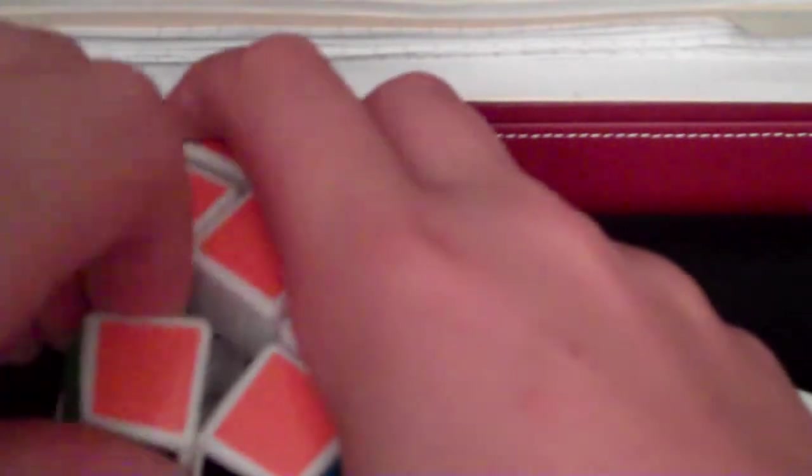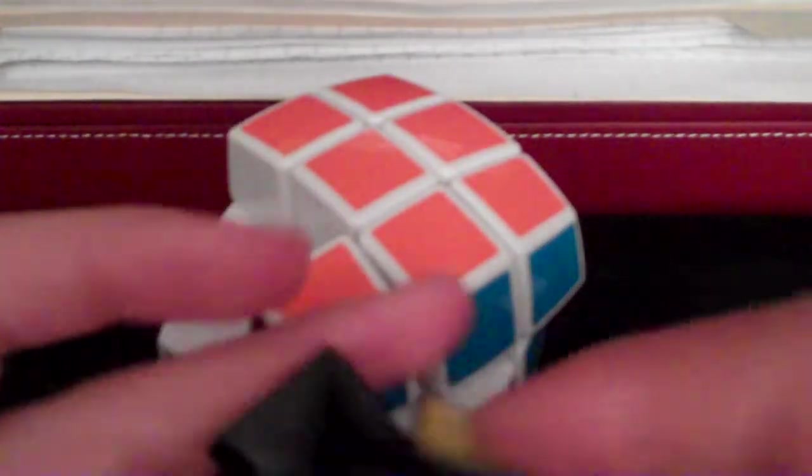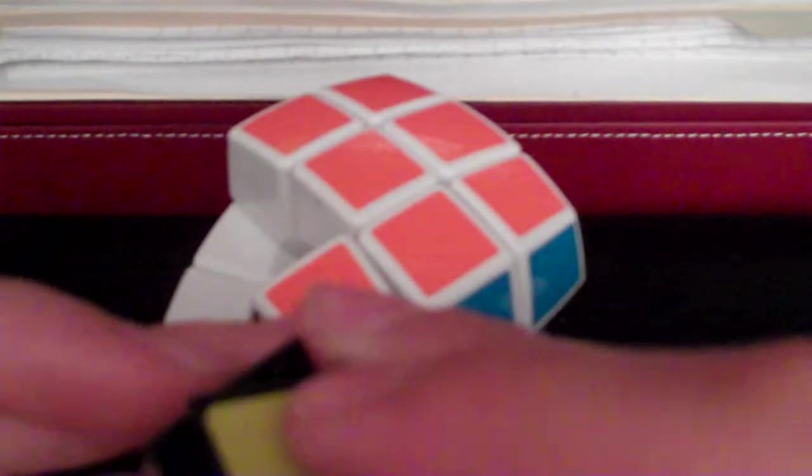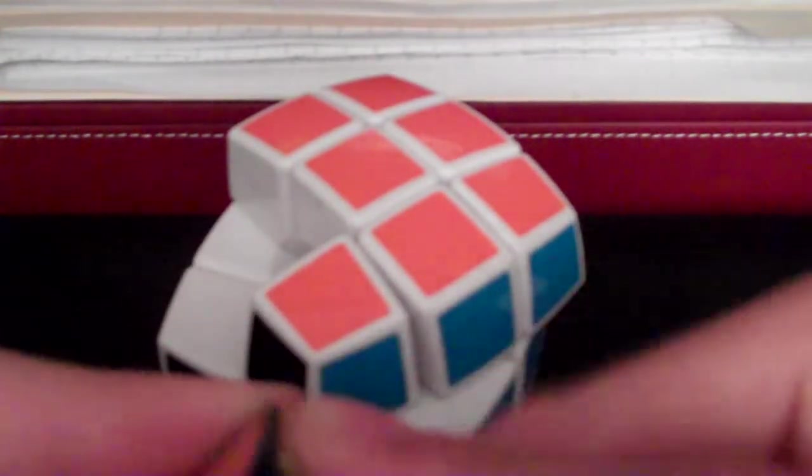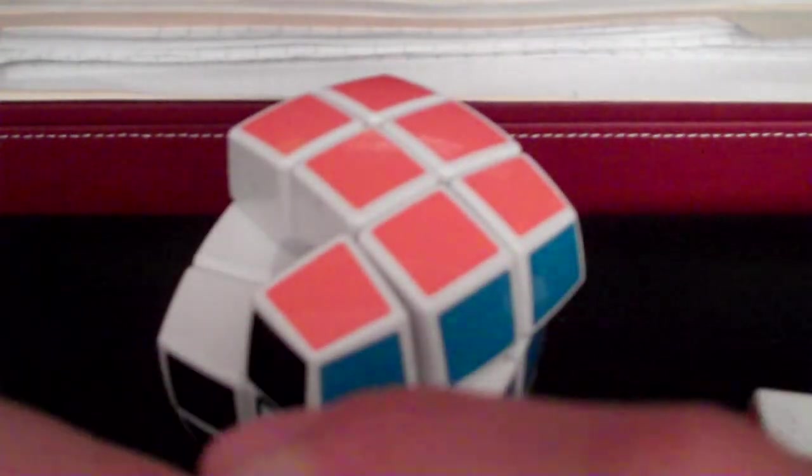In my opinion it's better than the Guhong. Also, the edges are a little different. The Guhong edges can come apart because I guess you can order it DIY, but the V Cube pieces can't.